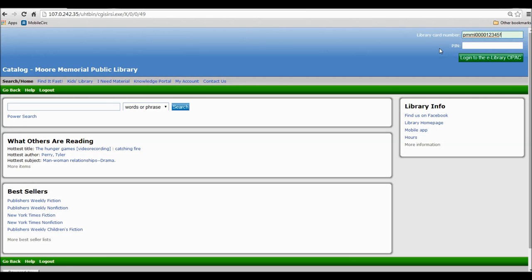Once you have your library card number entered in, you'll put in your PIN. This should be your 8-digit birthdate, unless it's been changed in the past. Once you have your 8-digit birthdate for the PIN and your library card number, click Log In to the eLibrary OPAC to access your account.